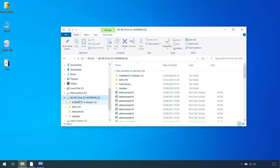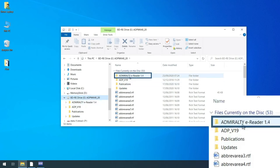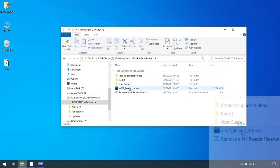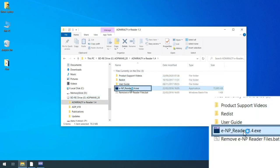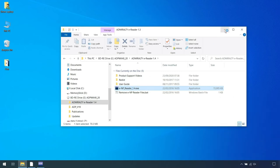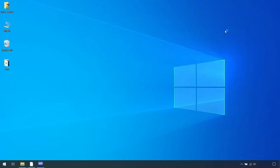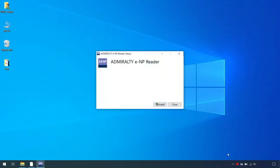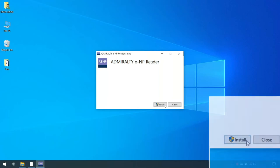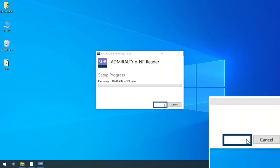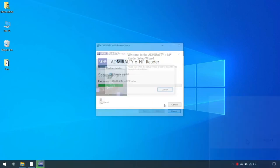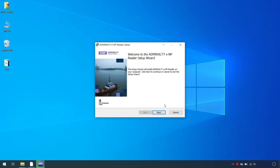Insert the installation DVD and click ENP Reader 1.4 to run the installer program. When the Admiralty e-Reader setup begins, click Install to begin the installation of the Admiralty e-Reader 1.4. Click Next.